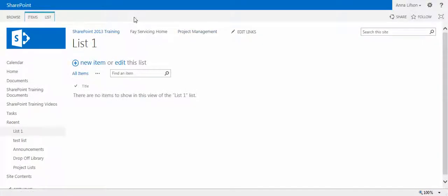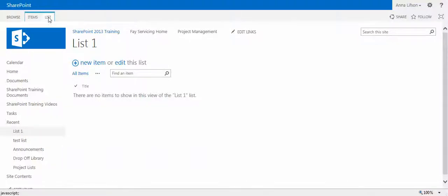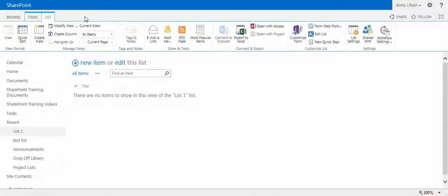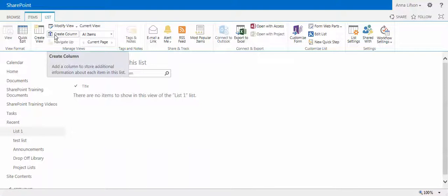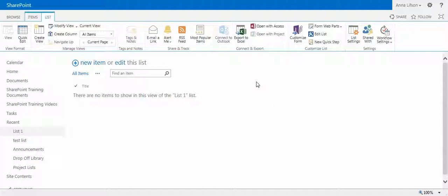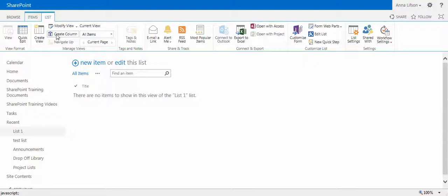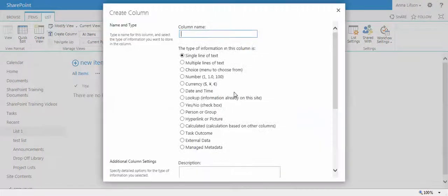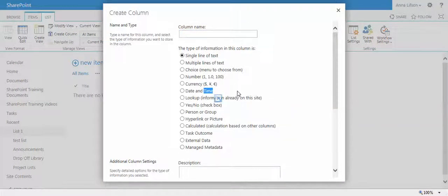Now I will show you how to create a list column. There are three ways. First, you click list tab on the ribbon. You see create column right here and list settings. I will show you the third way later on. First, I will do this way. Create column. It will take you directly to the windows of column type.